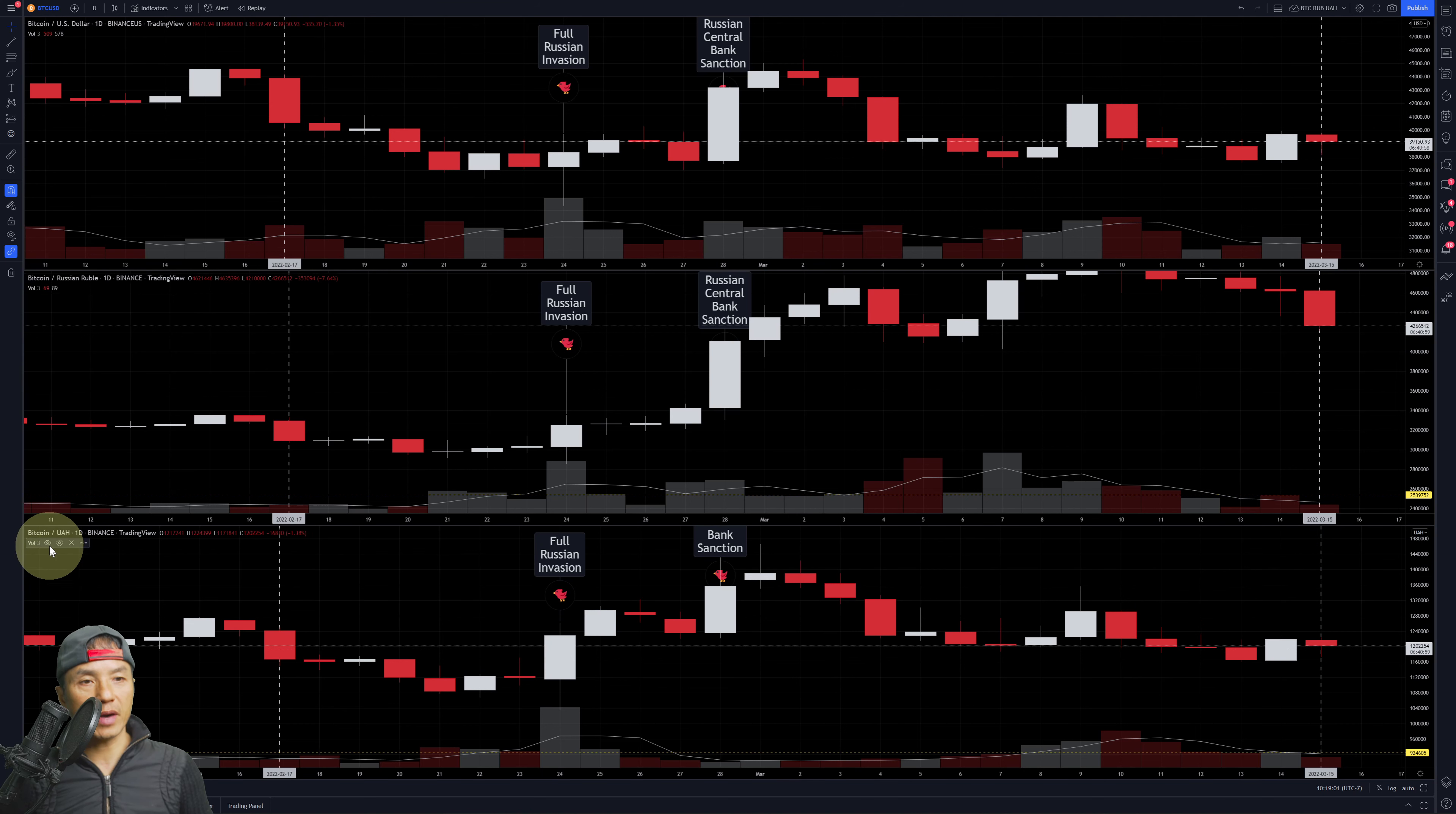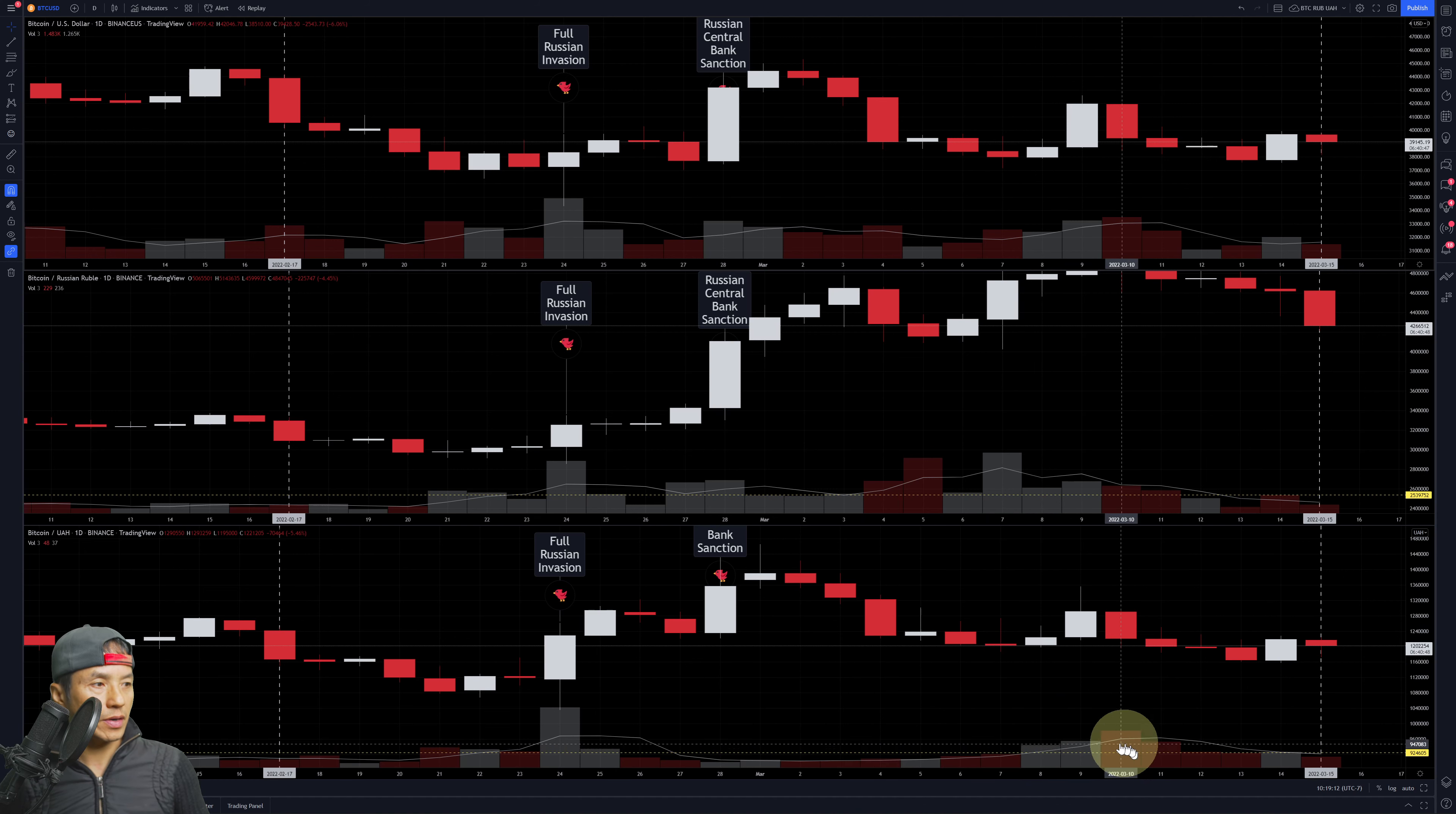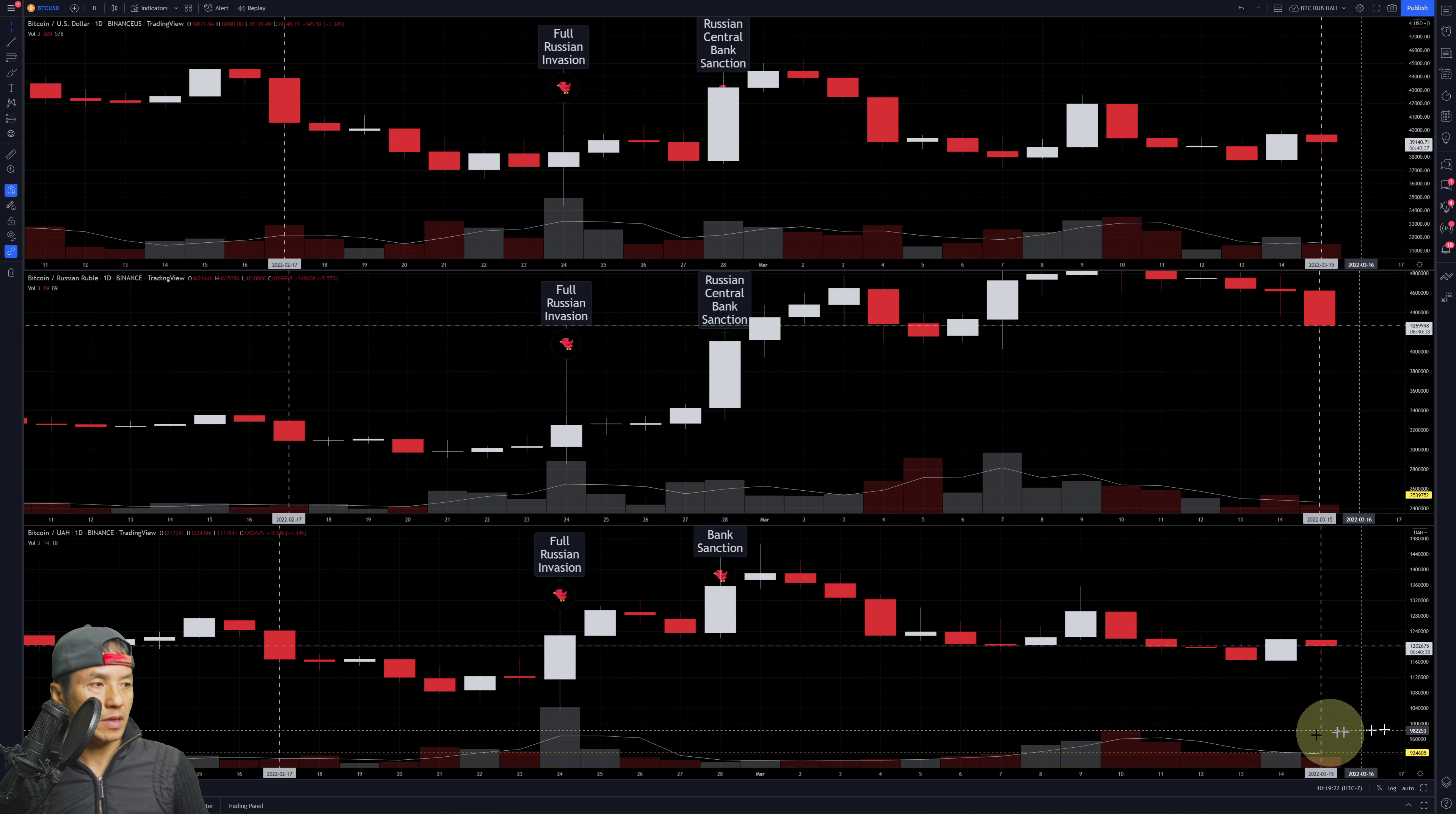Let's take a look at Bitcoin paired with UAH, which is the currency for Ukraine. They went up slightly around the 10th and then it's been tapering off, but not at the same rate as the Russian Rubles.